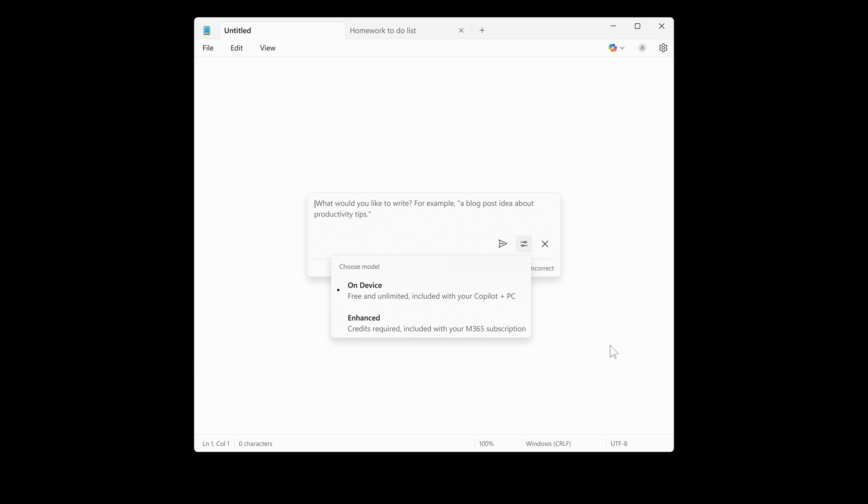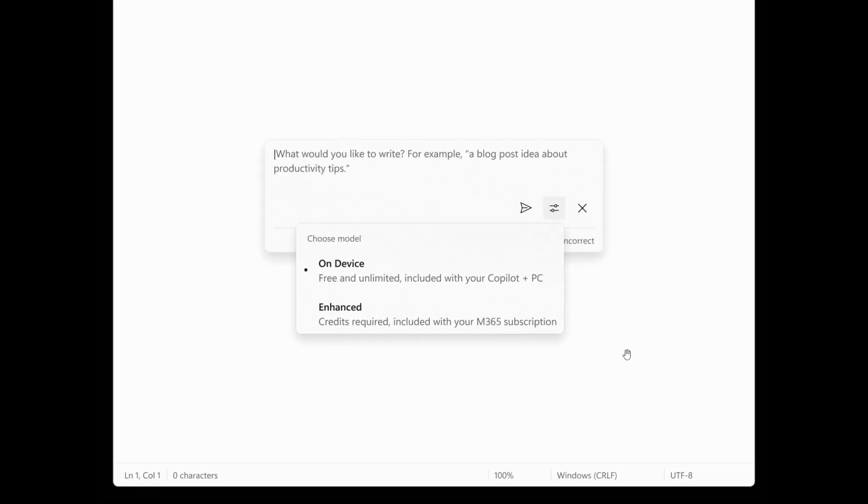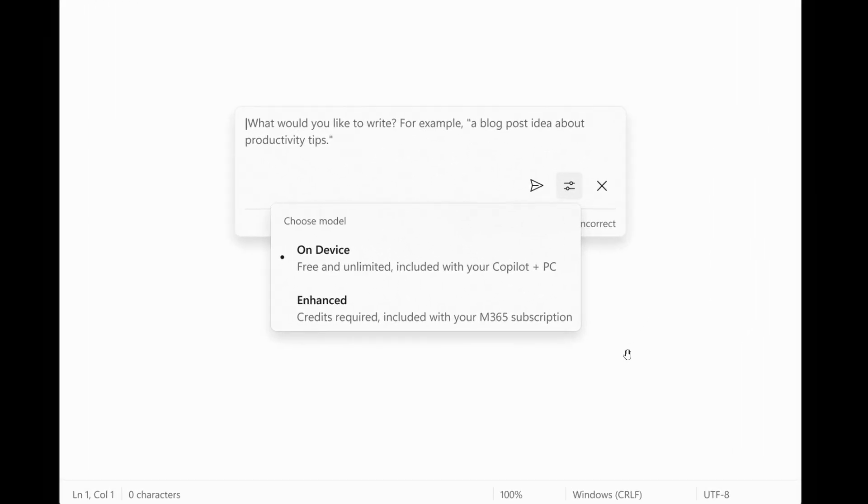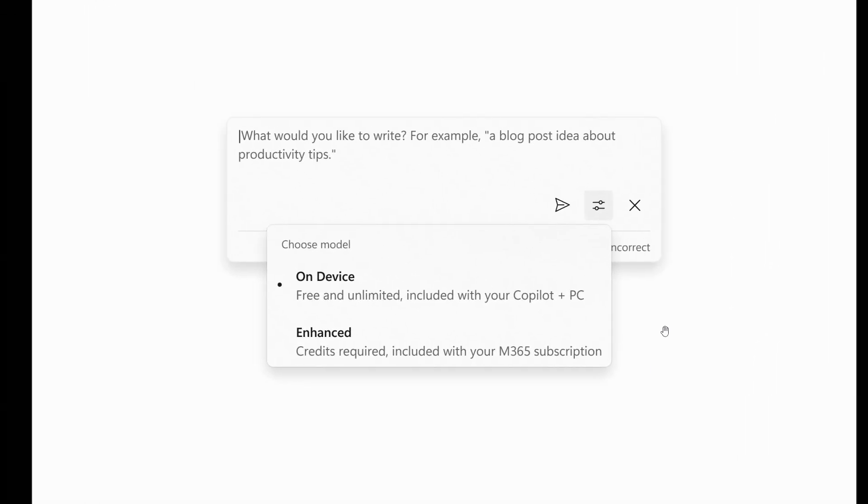If you're not signed in or don't have a subscription, you can use the local model. For now, these features support English only. What we're looking at here is Notepad showing the Write prompt with the ability to use the local model on your Copilot+ PC without a subscription.